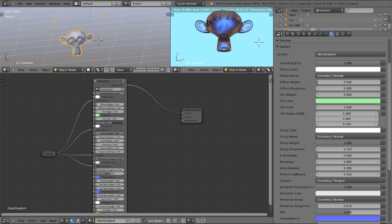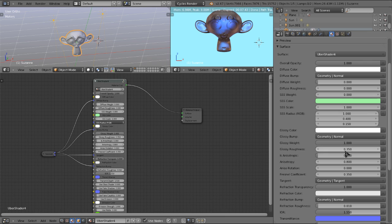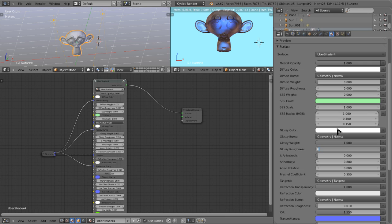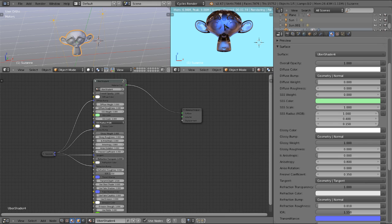So here we're going to turn refraction transparency up to 1. And as you can see, we get our nice glass material here. We're also going to turn the roughness down to 0 for the reflections. There we go. You can see that we have a glass material here.